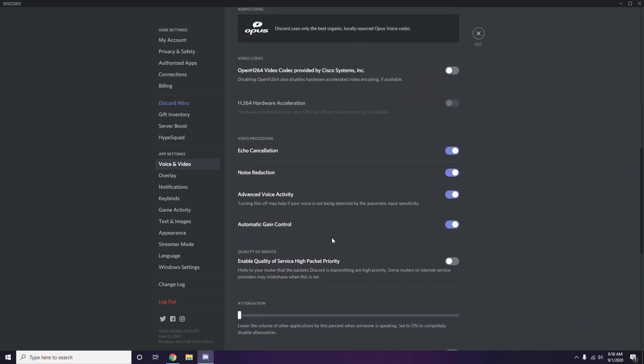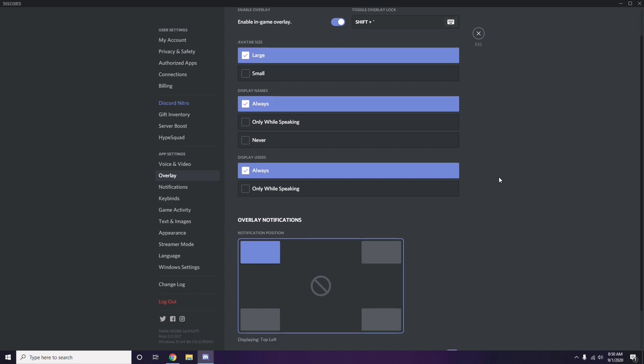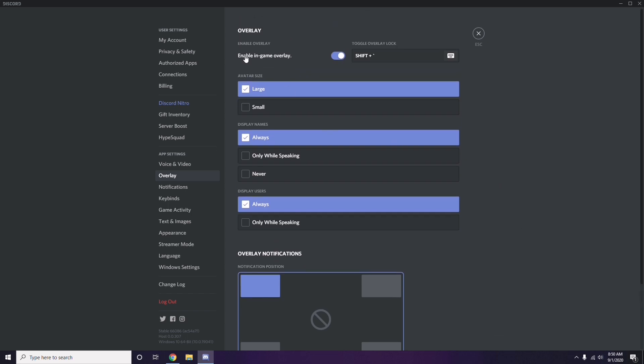Next, go to the Overlay section, which is below Voice and Video in Discord. Click on it, and from here you can turn off the in-game overlay. It is already enabled in most cases, so you have to turn it off — disable it.